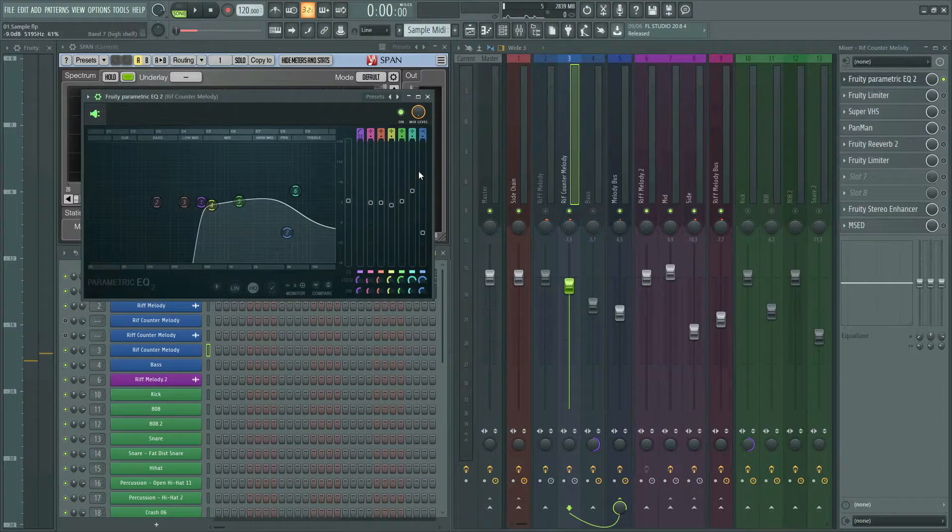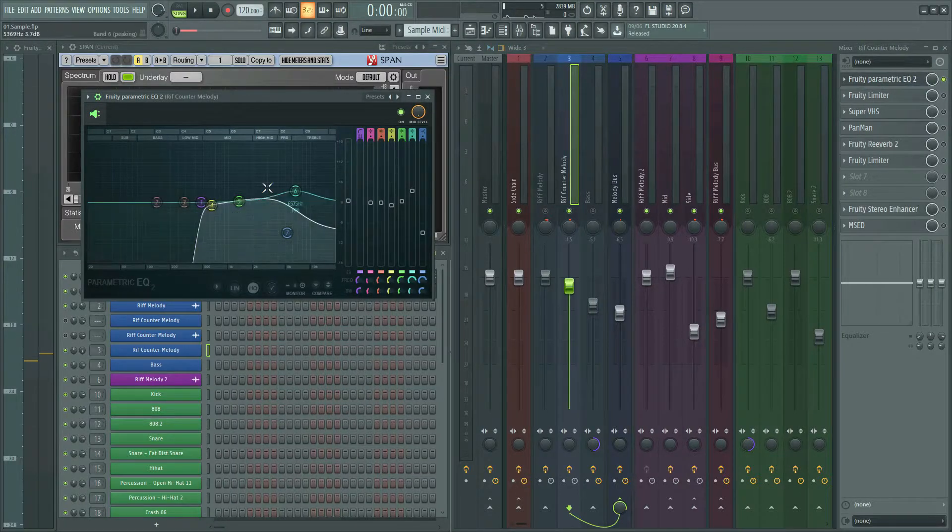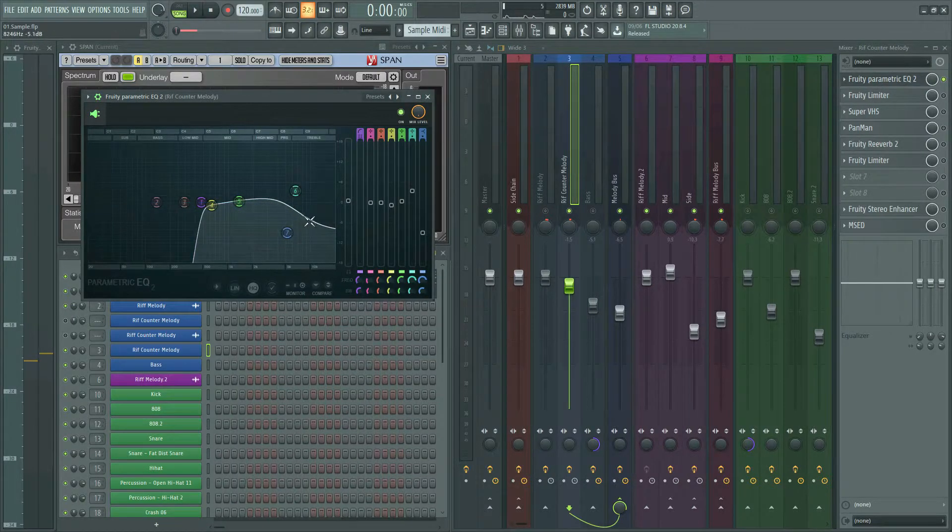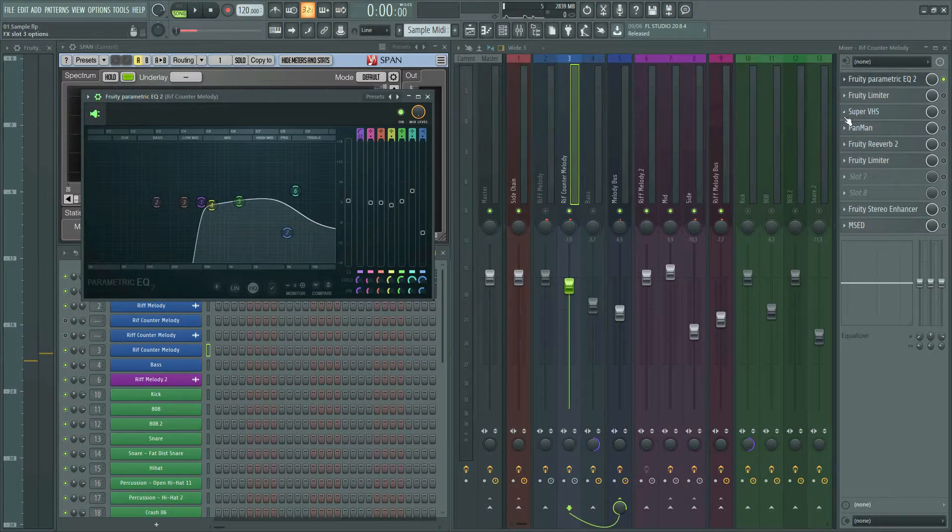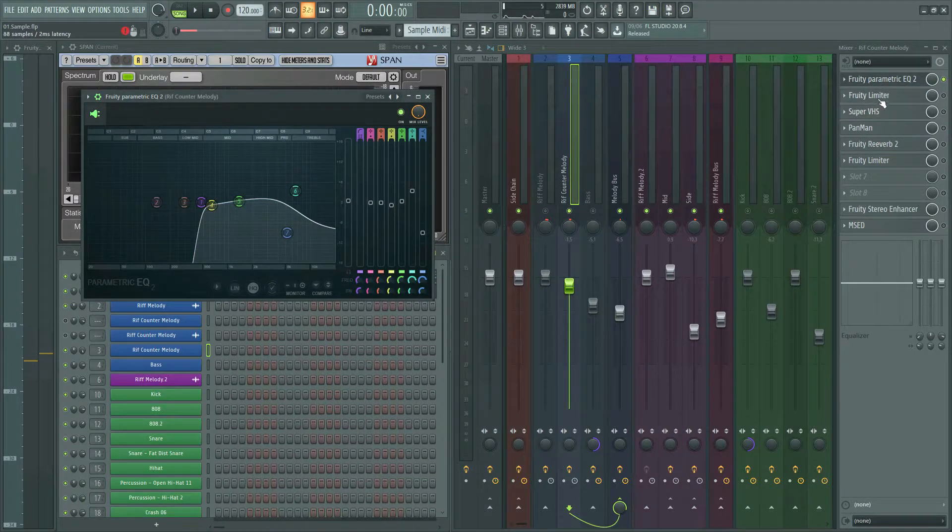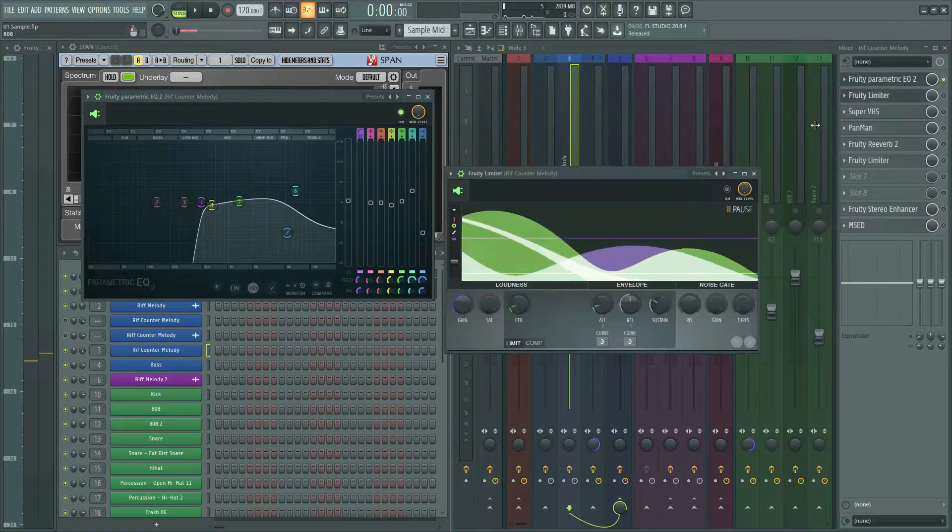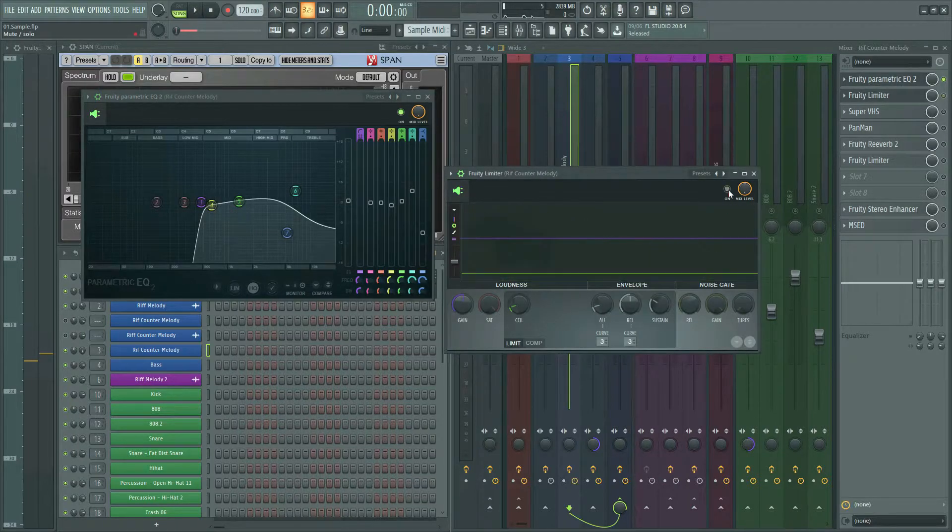I added an EQ to cut the low frequencies and put down the high frequencies a little bit. Then Fruity Limiter to get the peaks.